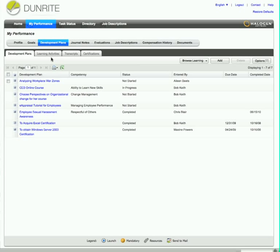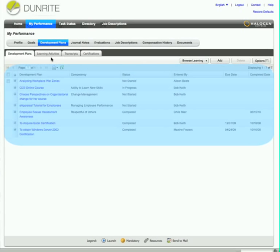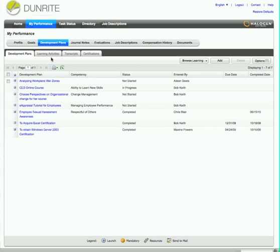Aileen can easily access all her development plans from her My Performance page. These were assigned to her by her manager as part of his ongoing coaching on her performance and career development.